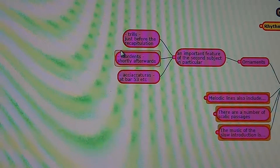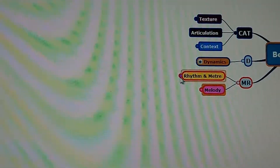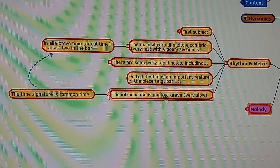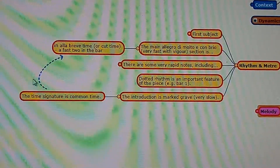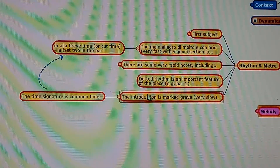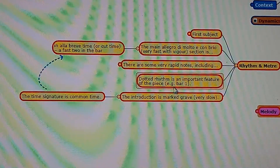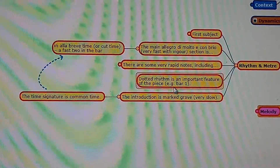And trills just before the recapitulation — that means where the main themes come back again after the development section. Rhythm and meter: the introduction is marked grave, meaning very slow. The time signature is in common time. The dotted rhythm is an important feature of the piece, for example in bar 1.